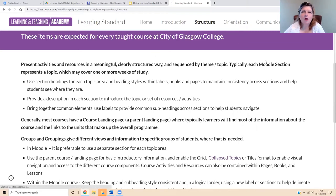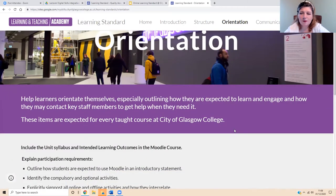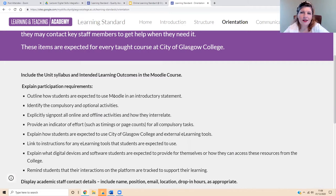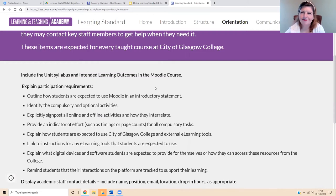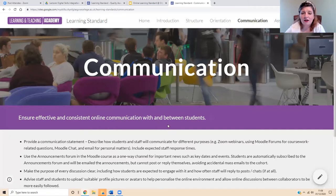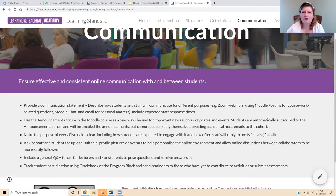Our next section is orientation — how learners orient themselves and how they're expected to learn and engage, including contacts with members of staff. And again, below that, detailed bullet points of what the lecturer has to be doing in their online courses in order to meet this learning standard. You'll see throughout this a lot of references to Moodle. We're in Moodle at the college at the moment, but of course we're also using other college-supported tools. And our third section is communication — communication with and between students. You'll see reference to usual things like announcements, forum, and Q&A, as well as more general things, for example what should be in a communication statement in your online course.